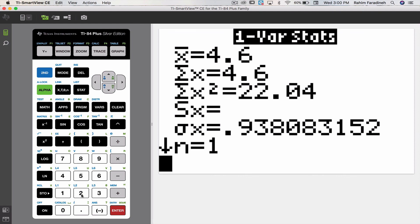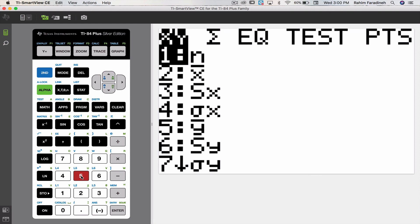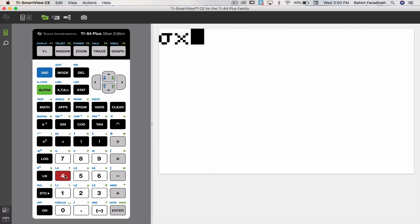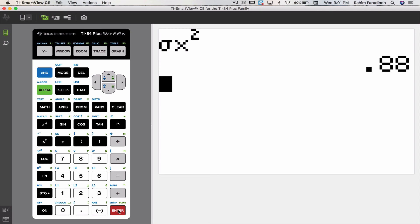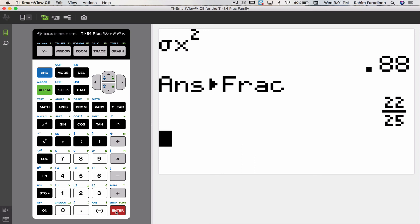To find the variance, go to VARS, option 5, then pick option 4 where sigma is stored. Since variance is the square of the standard deviation, press X squared and hit enter. This gives the value for the variance. To convert to a fraction, press math, option 1, followed by enter — in reduced fraction form, we get 22 over 25. I hope this presentation helped you understand how to work with discrete random variable probability distributions and how to use your TI calculator to find mean, standard deviation, and variance. Thank you.